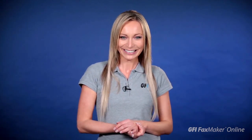That's it. I hope you found this video useful. Be sure to check out our other GFI FaxMaker online videos. Thanks for watching.